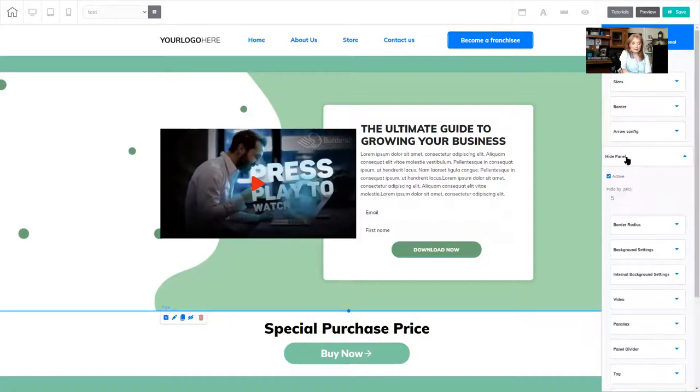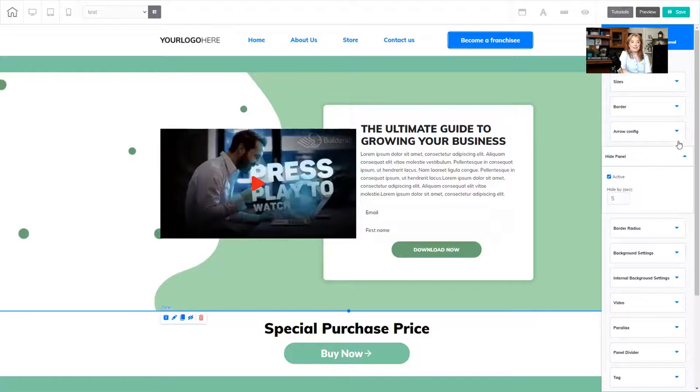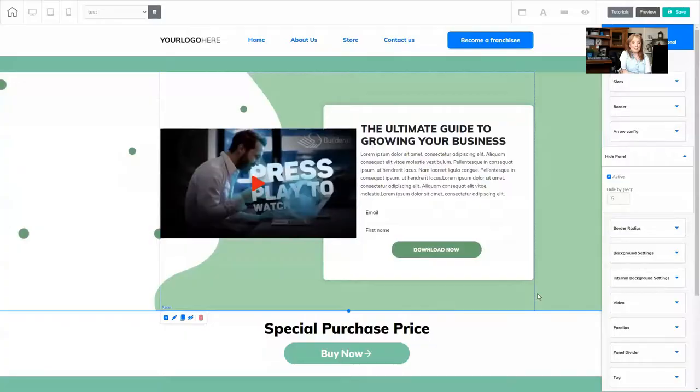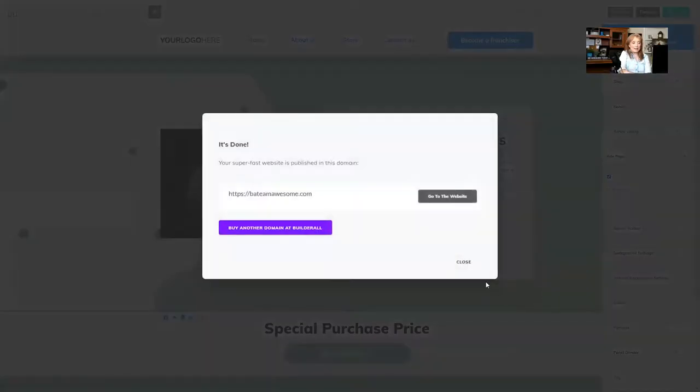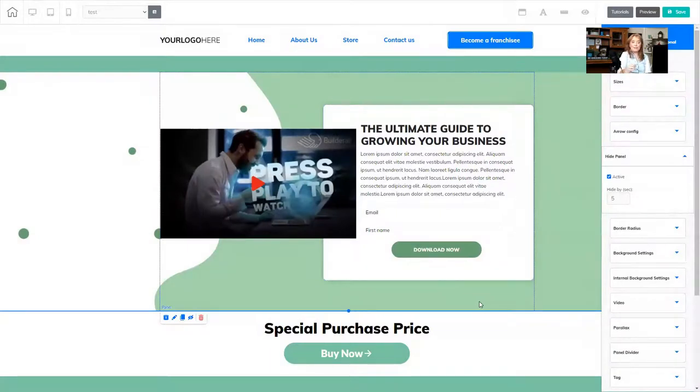So I'm going to click on that, and this one right here is set to active, and it says it's hidden for the first five seconds that somebody comes to my site. So let's go ahead and click save, and now we're going to check this out and see what it looks like with that panel hidden and not coming in for five seconds.